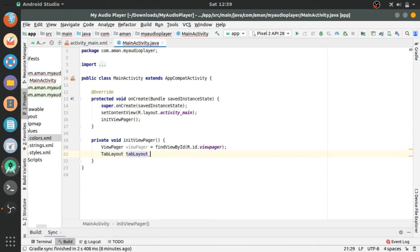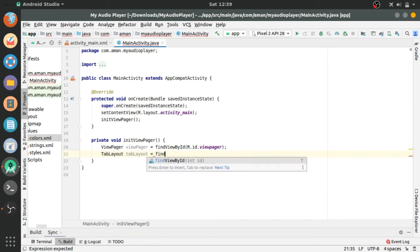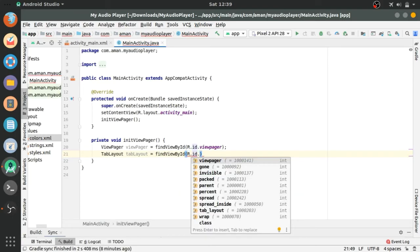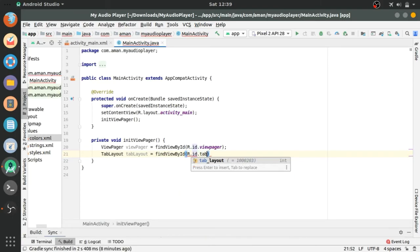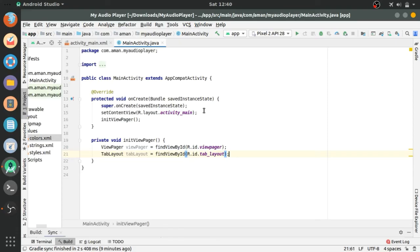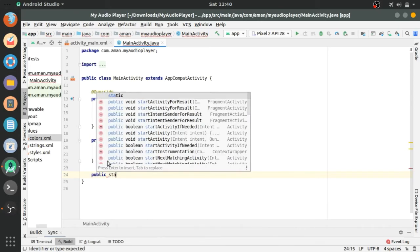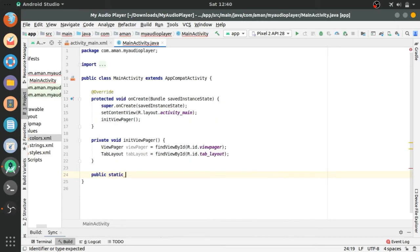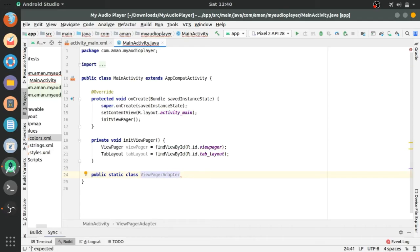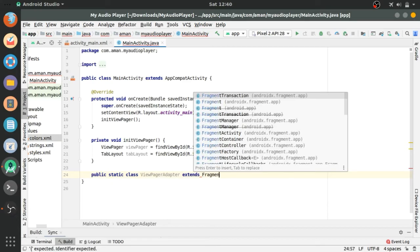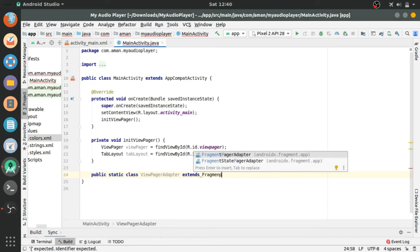Let's create viewPagerAdapter. Public static class viewPagerAdapter extends, this will extend FragmentPagerAdapter.